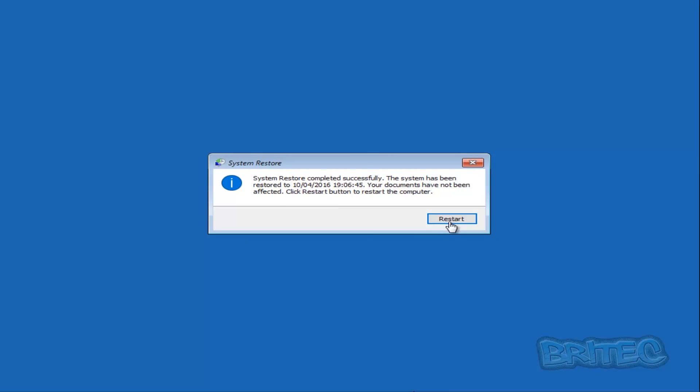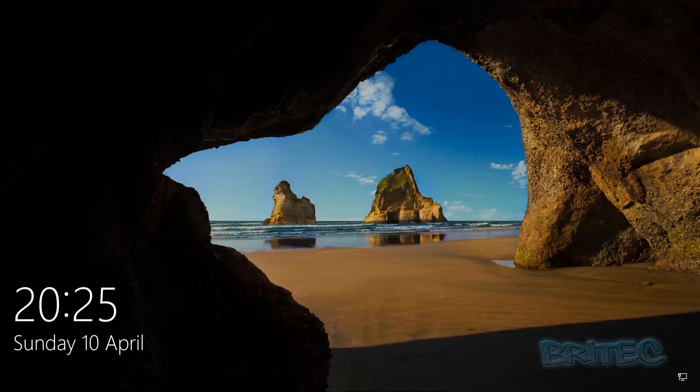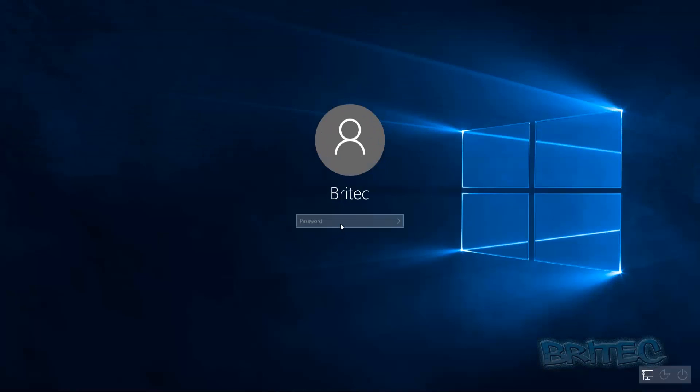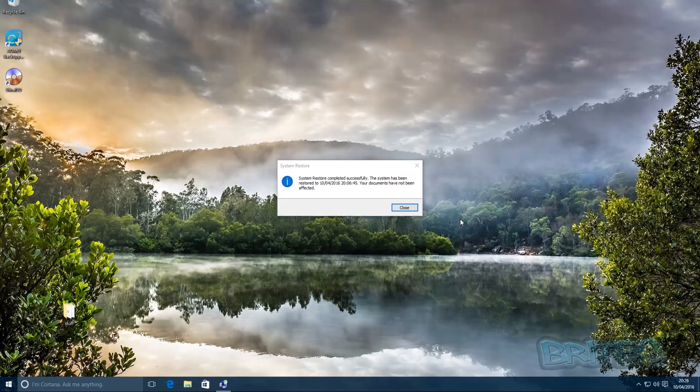Now hit Restart, and the computer will boot up. Put in your username and password, and once you've done that, you'll boot to the desktop. As you can see, System Restore has been successful and you should now be back up and running.